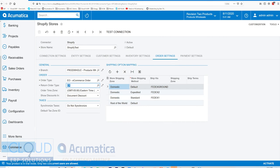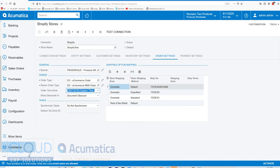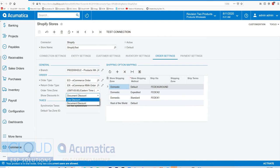And this is the return order type. Acumatica uses a different order type for handling RMAs. You can define that here. And then when we show discounts, how are we going to show them when the order comes in? As a line discount or a document discount? Have that preference here.